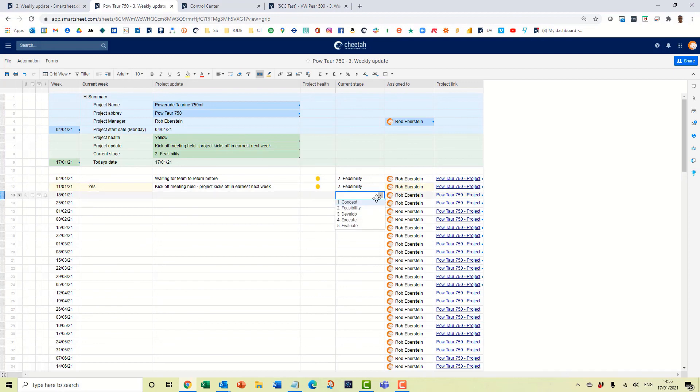So that's how you go into Control Center using global updates and modify existing columns.